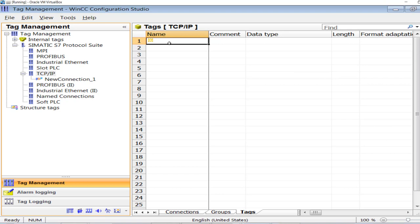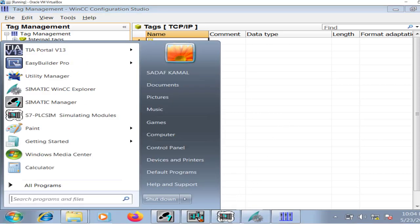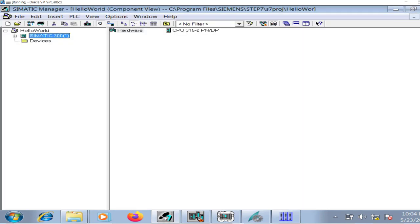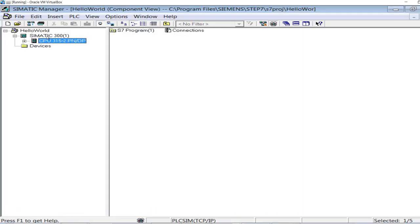I will read those signals in WinCC Explorer and display them on the HMI runtime. For demonstration purposes, I will change the status of those signals from the PLC simulator and observe whether the status changes accordingly on the HMI. So let's start — I will make a slight modification to my Siemens S7 PLC project.